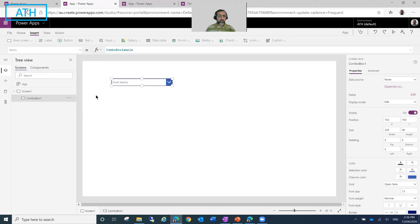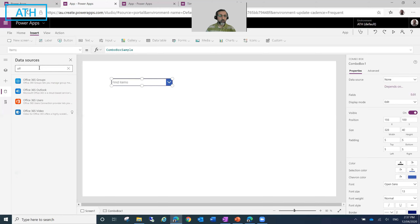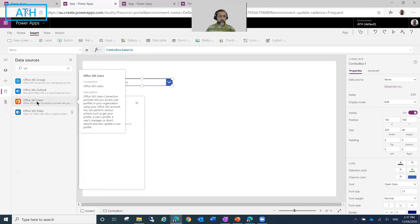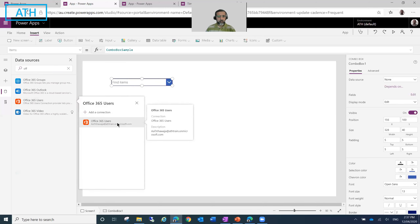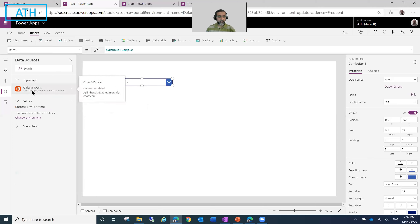So let's go ahead and insert the data source first. The data source we will need for this purpose is called Office 365 Users. I'll go ahead and connect it to this data connection, so now we have Office 365 Users in our app.